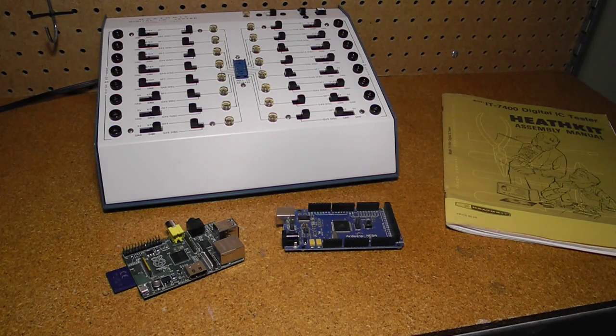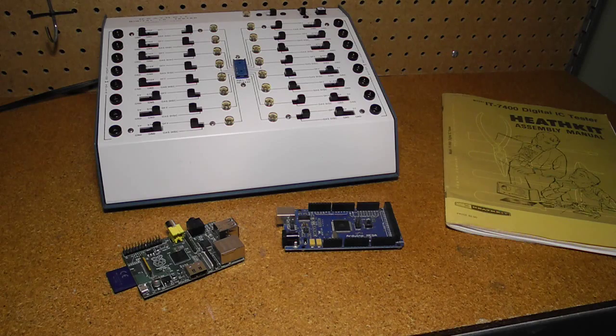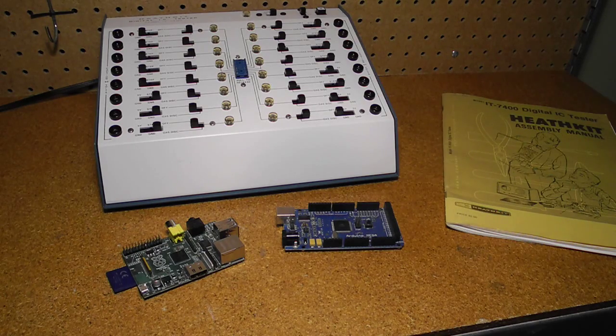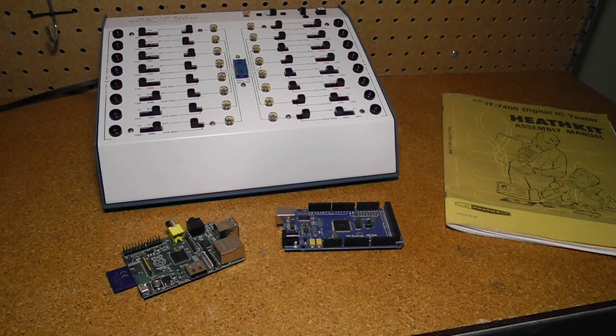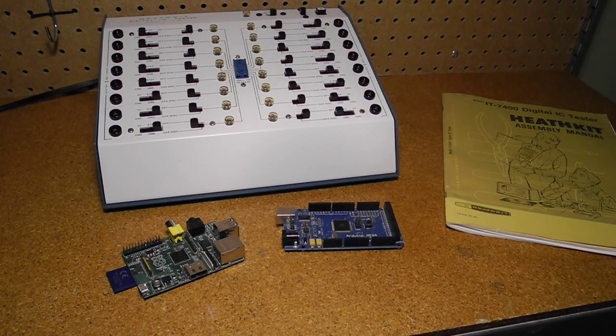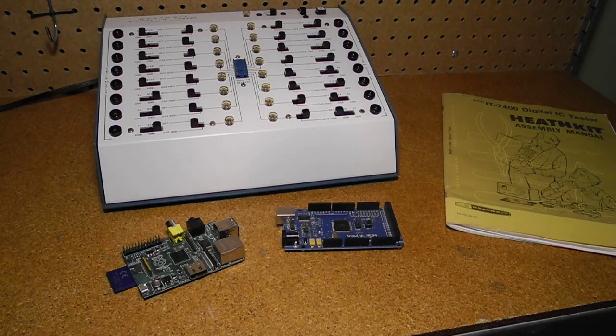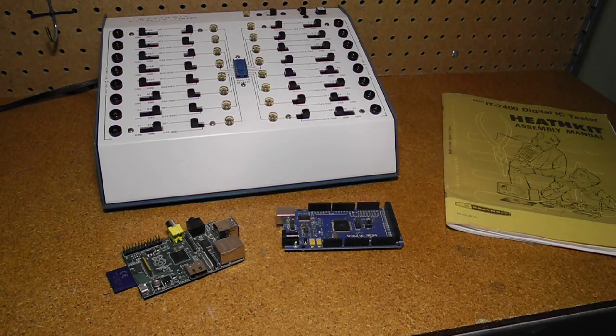If one was really ambitious, maybe you could interface it to a computer with GPIO pins like an Arduino or Raspberry Pi to automatically test chips under software control.